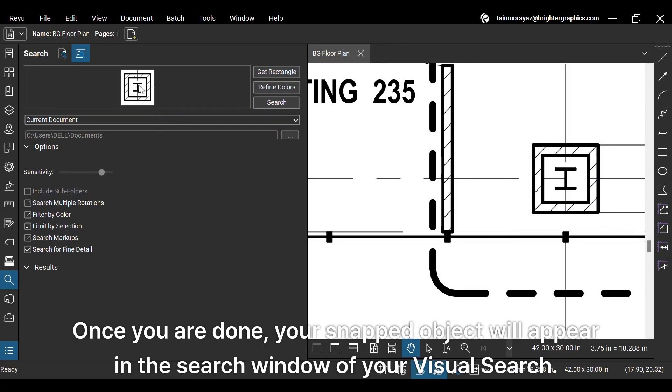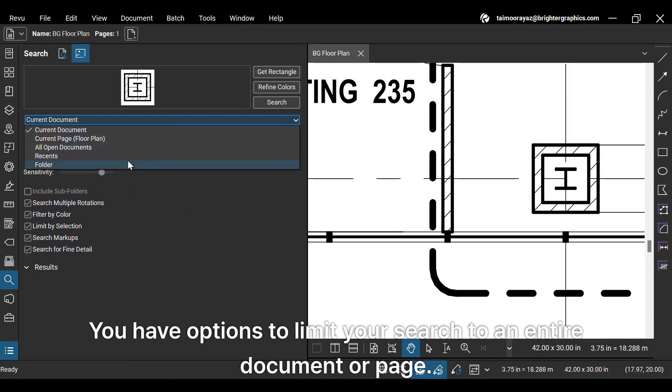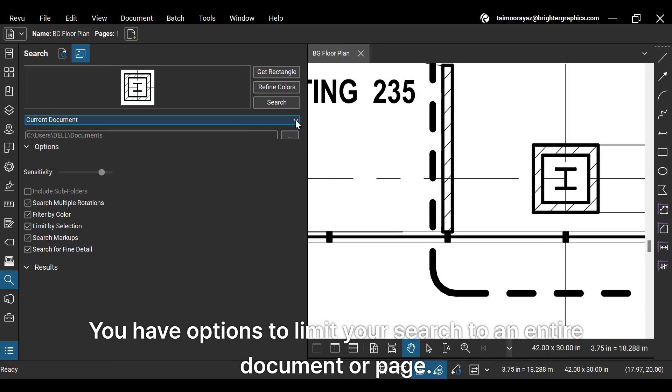Once you are done, your snapped object will appear in the search window of your Visual Search. You have options to limit your search to an entire document or page.